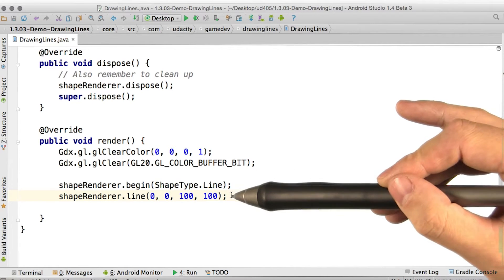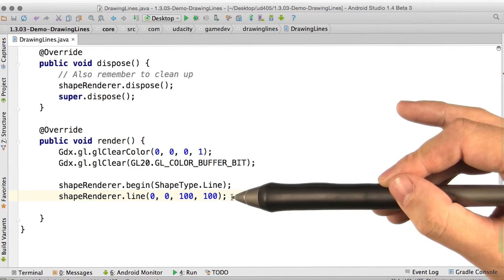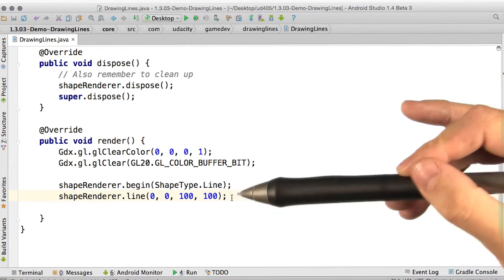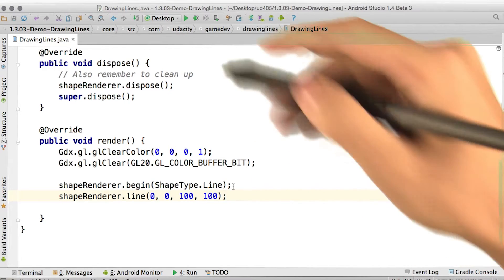All right, now we're going to draw a line from 0, 0 to 100, 100. Let's give it a try.